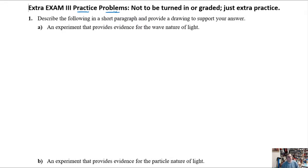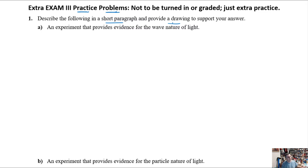Welcome back, Chemistry 111. We've got an exam coming up and more practice problems to help you build your confidence, so we're going to dive right in, knock out this answer key, and hopefully get you on your way to putting some points on the board on Friday's exam. Make sure you read the problem — you've got to answer both things to get full credit. It says give a short paragraph and give a drawing. Some of you forget the drawing and lose points unnecessarily.